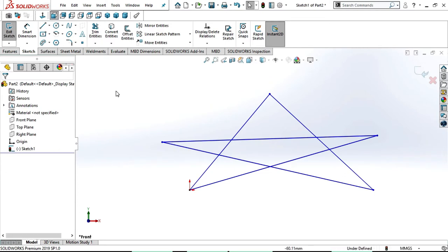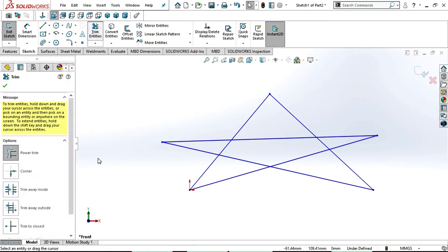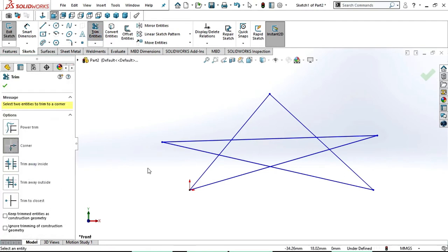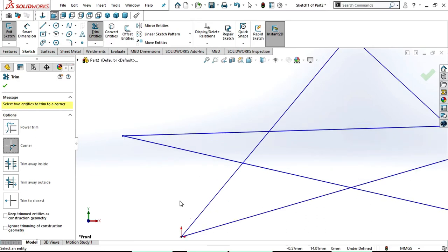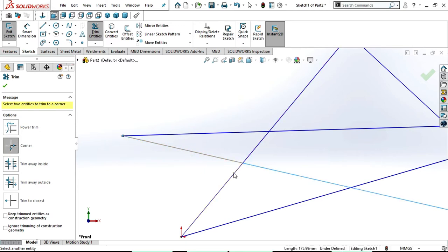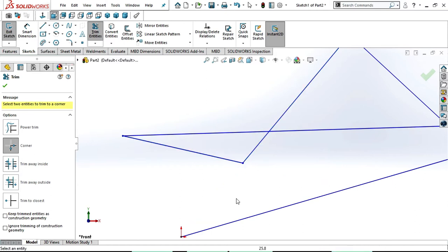Now we have this line again. Select trim entities. Now we will see corner trim. In corner trim you can trim in four ways: you can trim this line and this line, or this line and this line, or this line and this line, or this line and this line. It depends upon your selection. If you select these two lines, those two lines will trim — whatever you selected, the two lines remain and the remaining lines will trim. Now you can observe that this line and this line are trimmed.